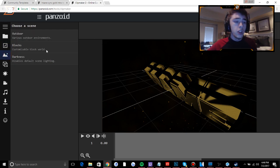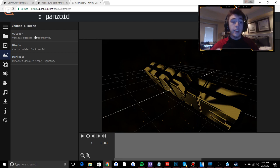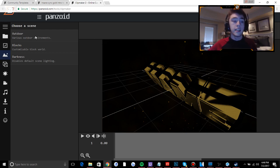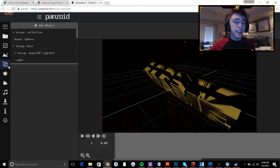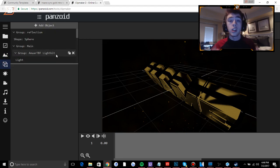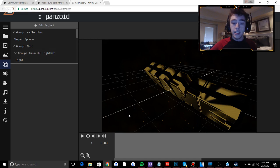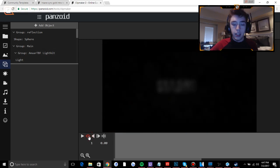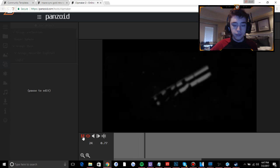If we go down you can choose a scene. You can choose to have the intro outdoor, in a block world, or in darkness. I'm just gonna leave it as default. And if we go to this objects panel right here, this is where you're going to be editing the text as you can see. If we click the little eye icon, it'll show us and we play it.